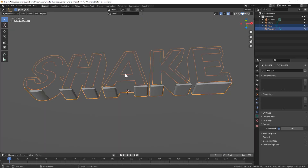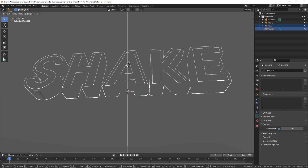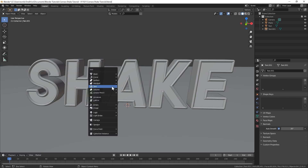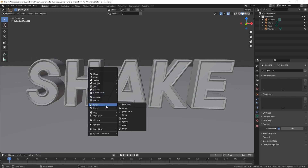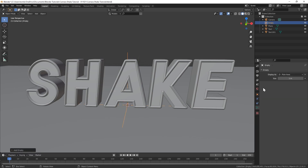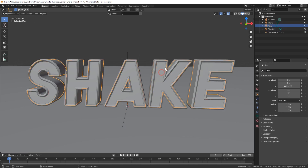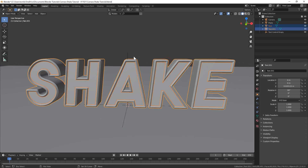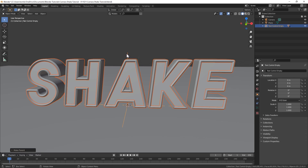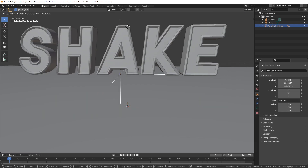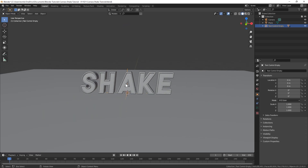Let's go under the plane and just bring that up so it's basically just touching the ground. Once we've done that, I'm going to bring in an empty. Let's just call this 'text control empty.' Select the inner and outer text and then select the empty last and hit Control P and parent the text to the empty. That way we don't have to animate both individually.